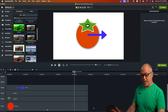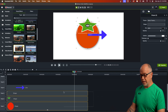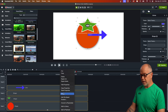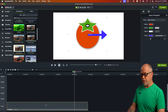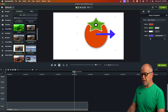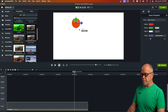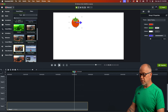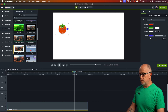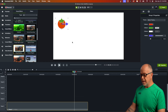I want to group them all together, so I'm going to highlight all of these, right-click and select Group. Now it's one object. With this object we can move it around the canvas or resize it. Let's make it a little bit smaller because I want to demonstrate moving it across the screen, and let's put it over here.